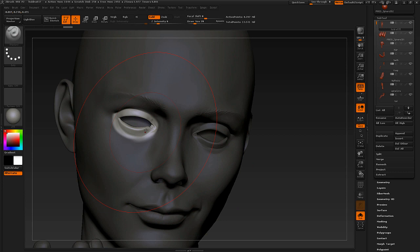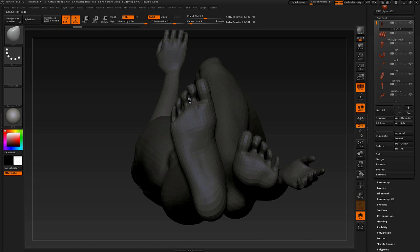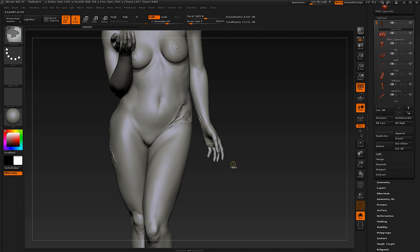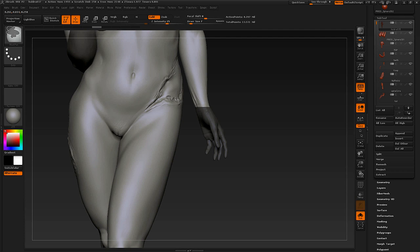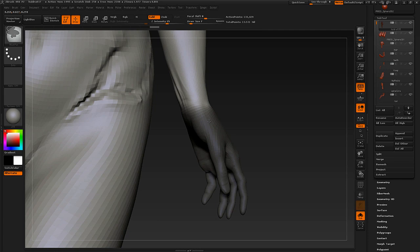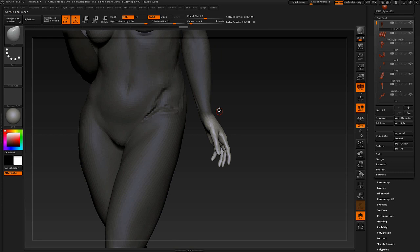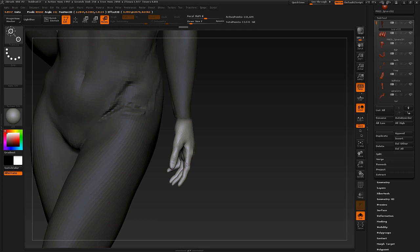Masking can be done in several ways: Ctrl+paint to paint a mask, Ctrl+drag from outside the canvas for bigger areas, or topology masking — which is really handy when you want to select something like an arm. Hold the Ctrl key and drag on the model, and it masks based on topology. You can smooth the mask by holding Ctrl. Lower your poly count first with Shift+D if needed, then smooth it out.